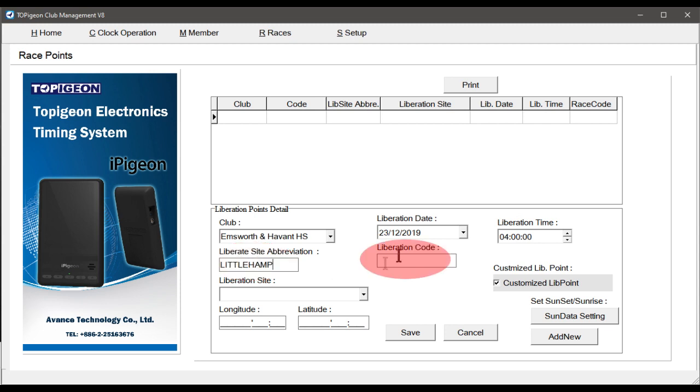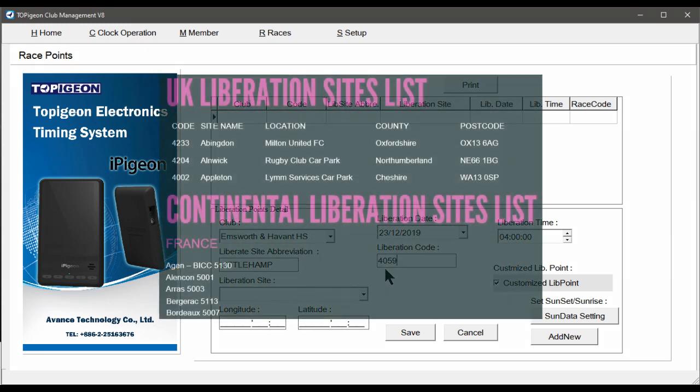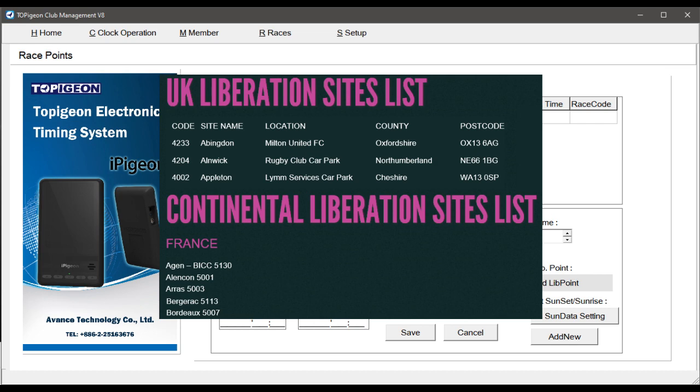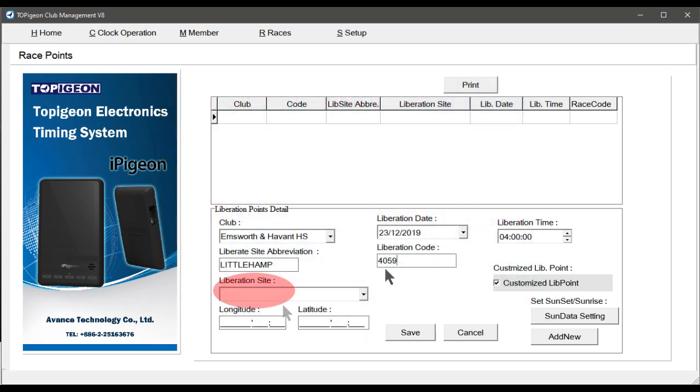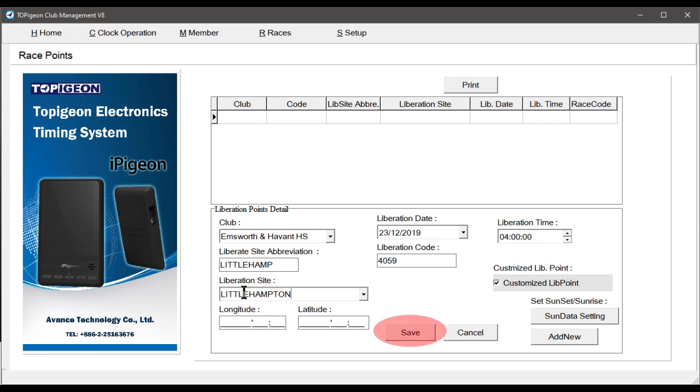In Liberation Code, then most importantly, you must accurately enter the RPRA race code number, and these lists can be downloaded from the RPRA website. Next, in Liberation site, enter the name in full. Then after double-checking all your inputs, finally select the Save button.